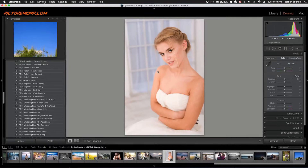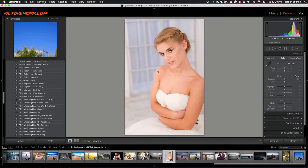Hey everyone, this is Jordan from sleeklens.com and in this video I'm going to show you how to do the dreamy portrait effect in Adobe Lightroom. It's a soft focus feel but the portrait or the person in the photo is actually in very sharp focus — a very cool effect, especially for something like a wedding. I'm going to do this effect in only four simple steps that are very easy to follow along with.